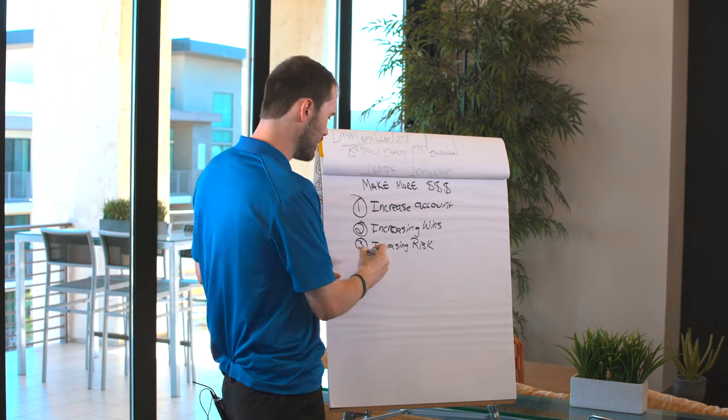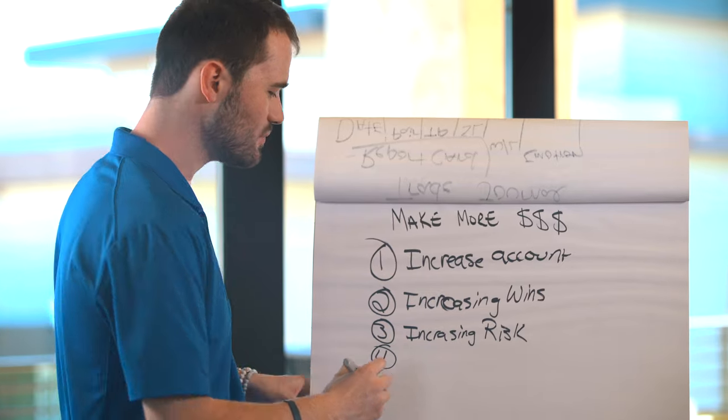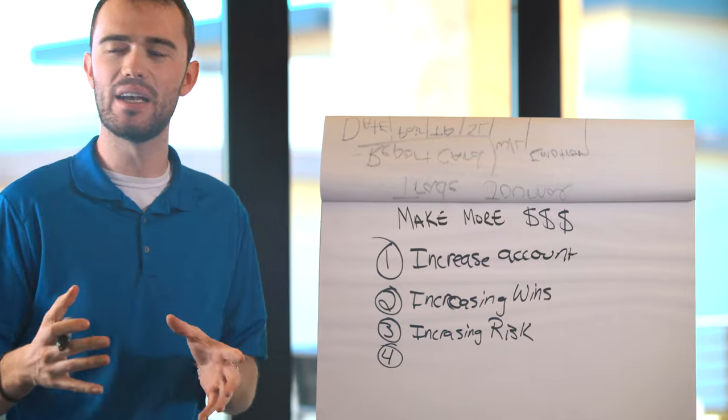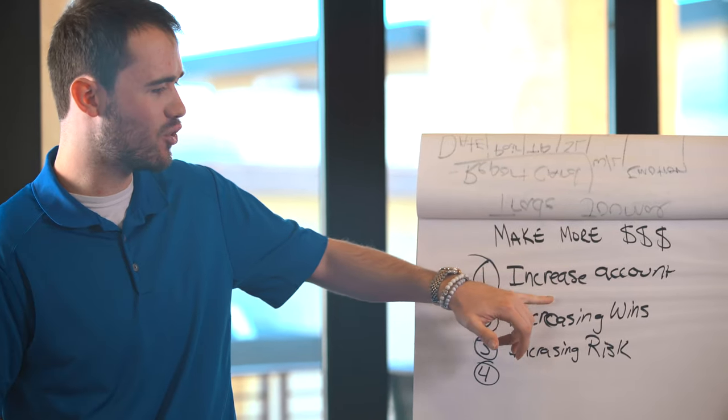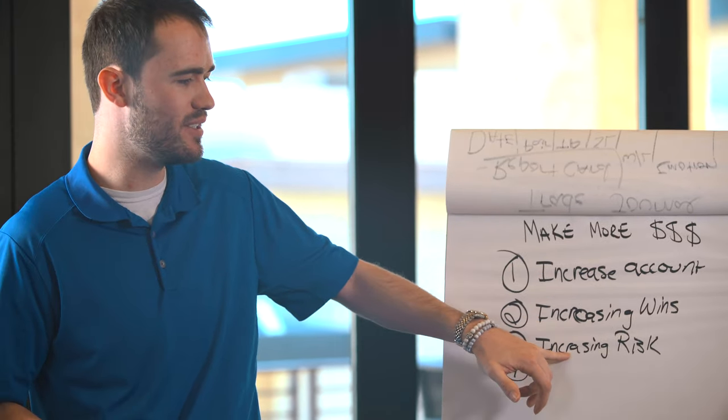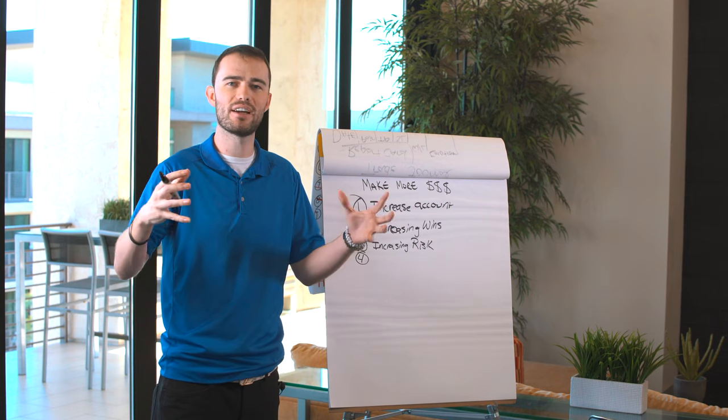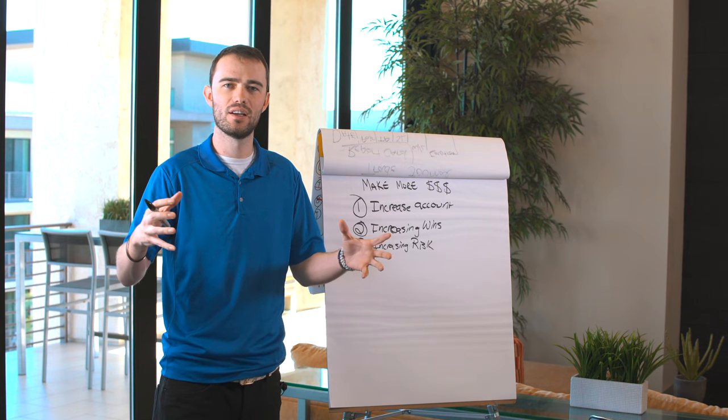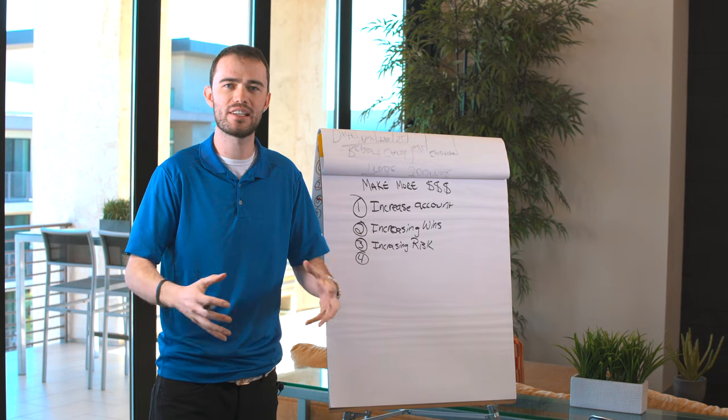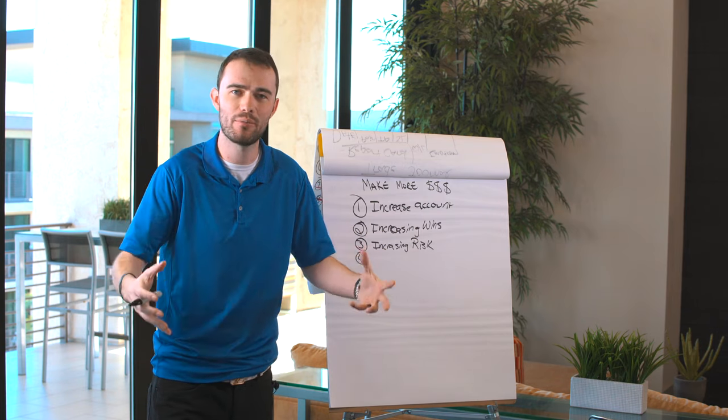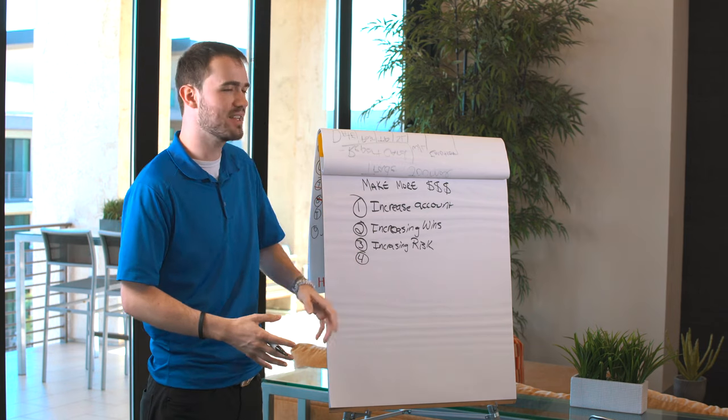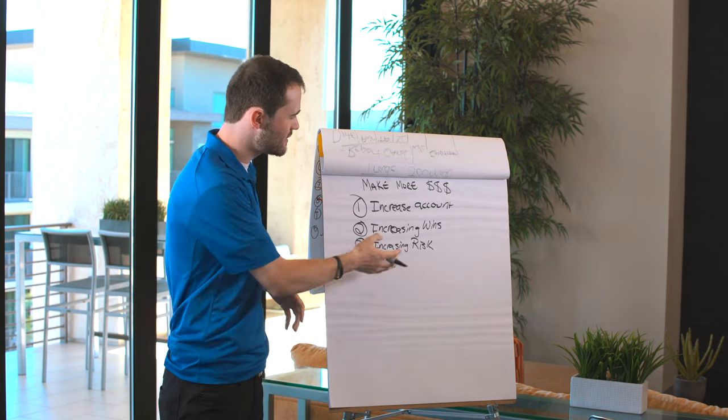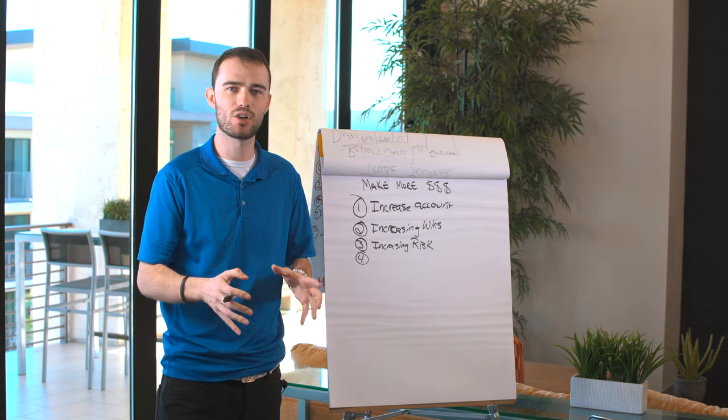That leads me to number 4. And before we get into number 4, I want you to think. Increase, increase, increase. Volume is everything. Volume of the amount of money you're risking, the amount of money you have at play is everything. The amount of wins is everything. This is the core 3.